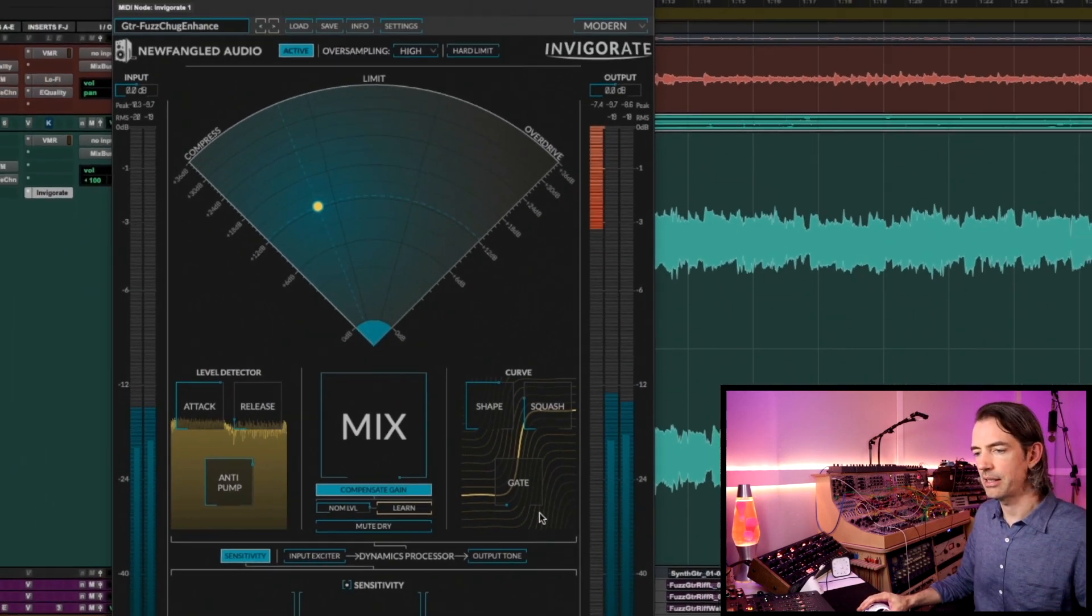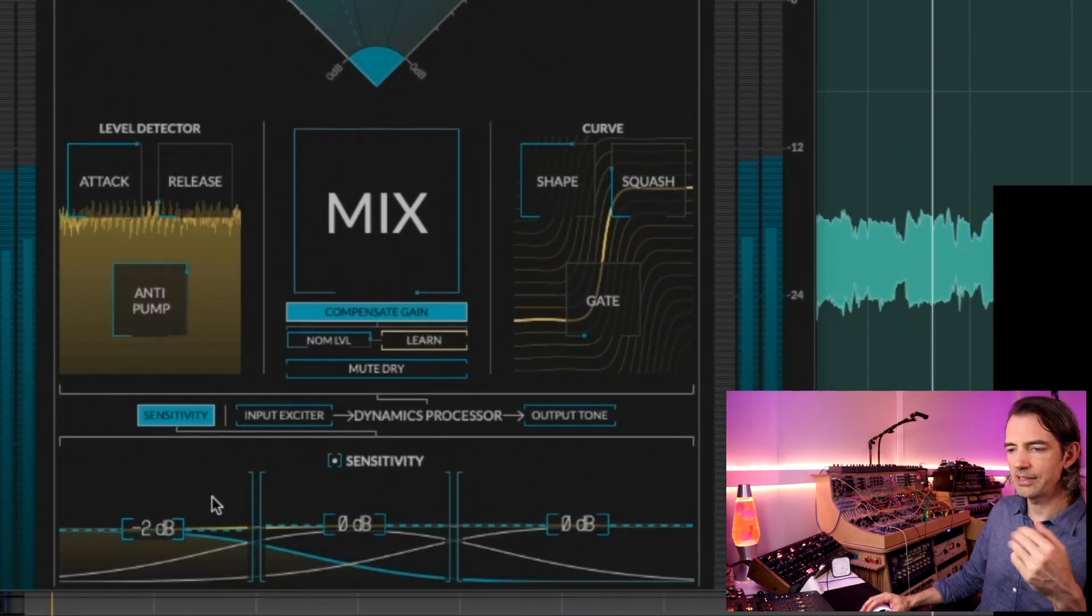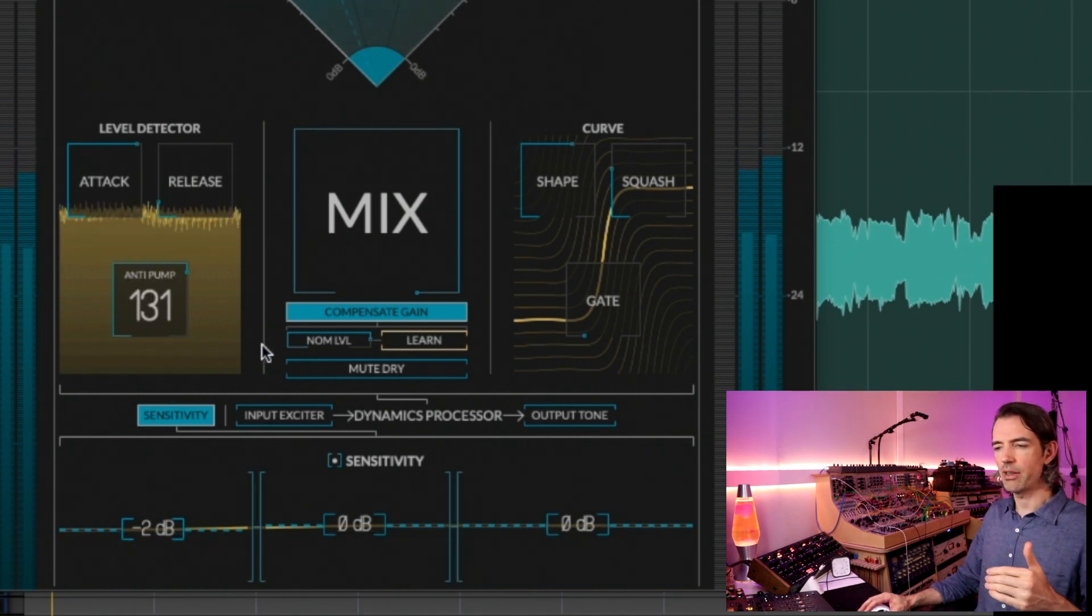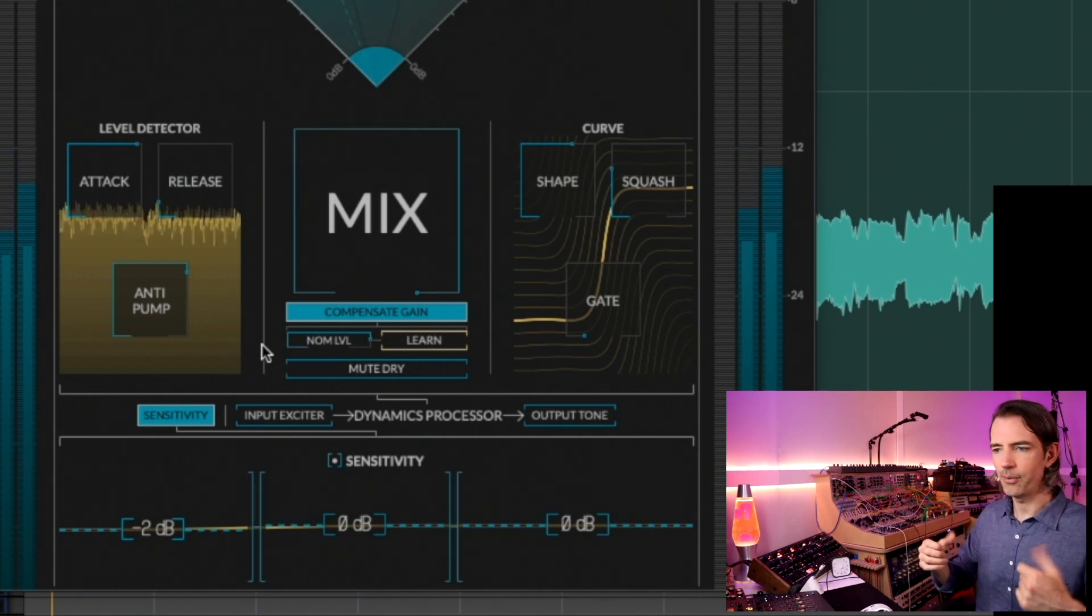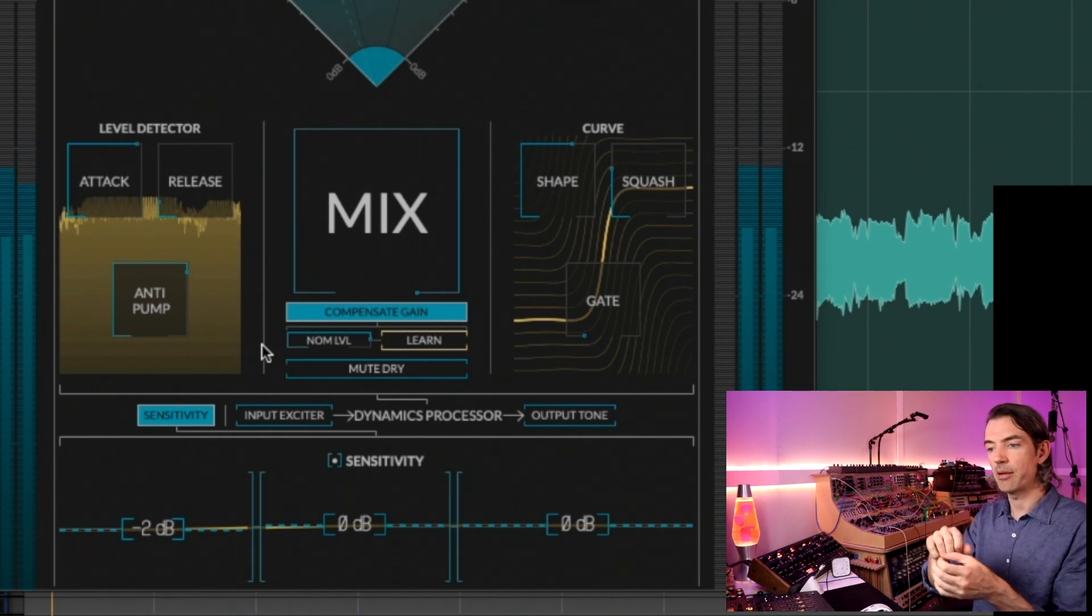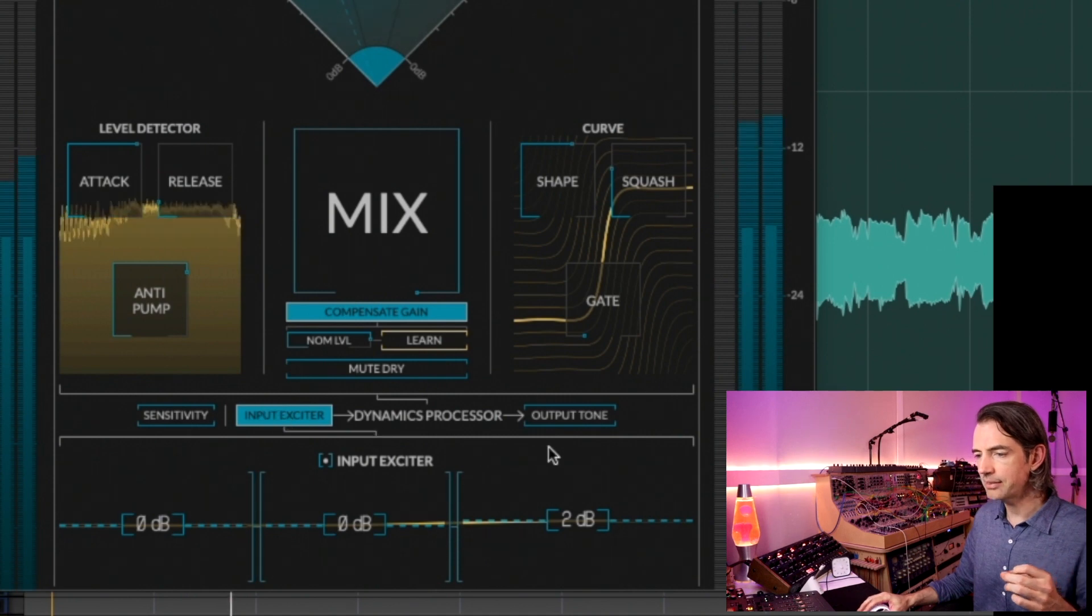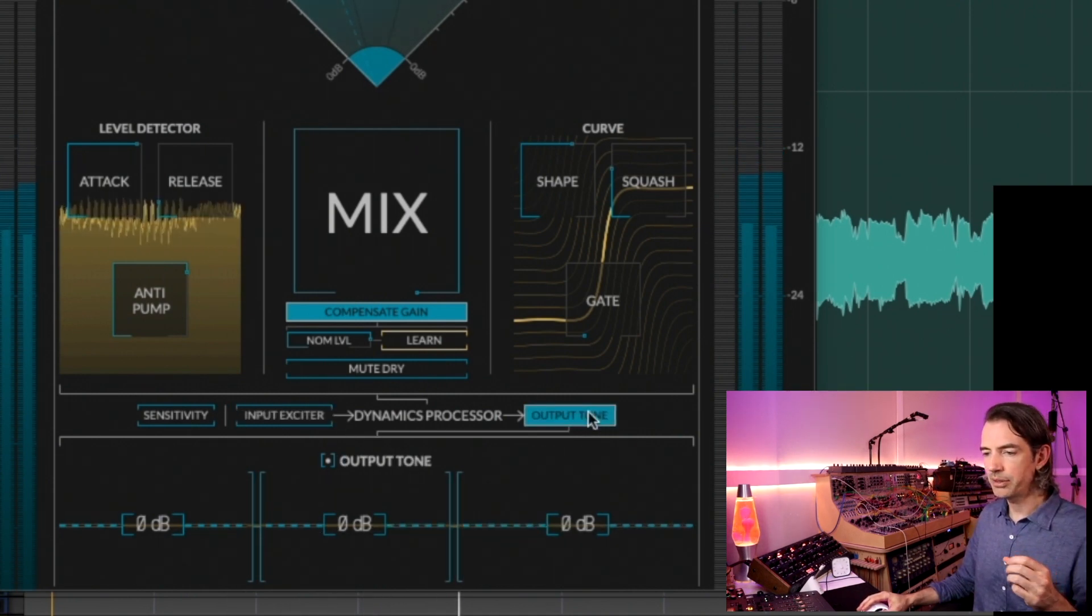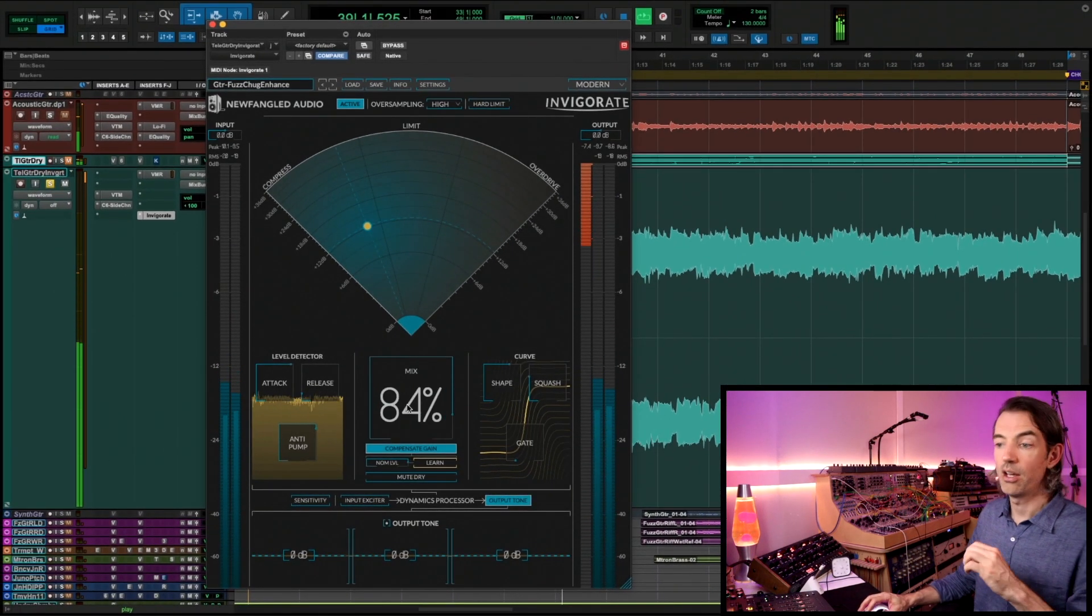You'll see that on sensitivity we're just reducing the low end sensitivity a fraction. Actually on that note, anti-pump is making sure that there's no subby stuff, you know, some of the cabinet thunk or whatever that might be triggering the compressor otherwise, so we're keeping that low end clean again for that mid-range and excitement to stay focused. The input exciter, we're just lifting the top end a little bit, and on output tone we're pretty flat.